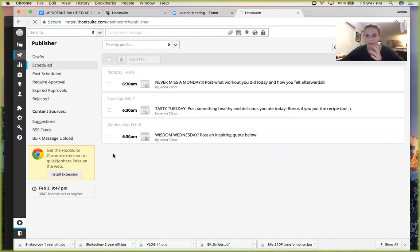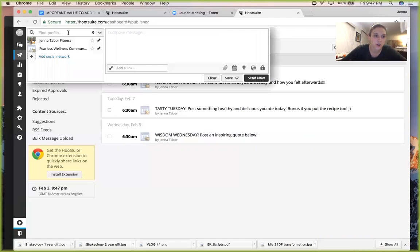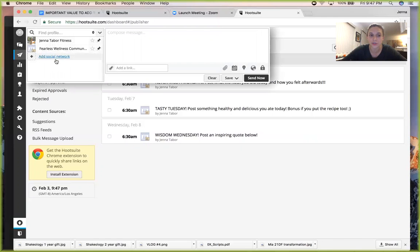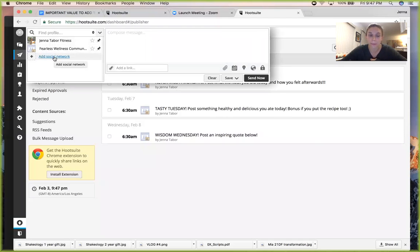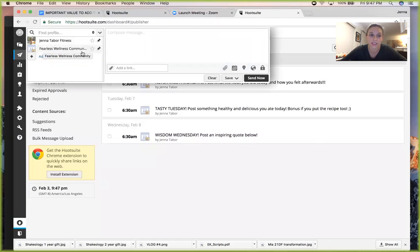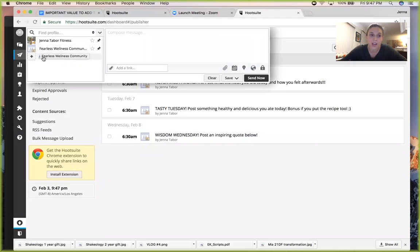First, you're going to want to add a social network. I have it linked to my Facebook pages. I have it to my like page, Jenna Taper Fitness, as well as my challenge group which is the Fearless Wellness Community.